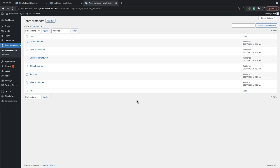In this video we'll look at how to add dynamic lightboxes inside repeaters to display data from a custom post type.